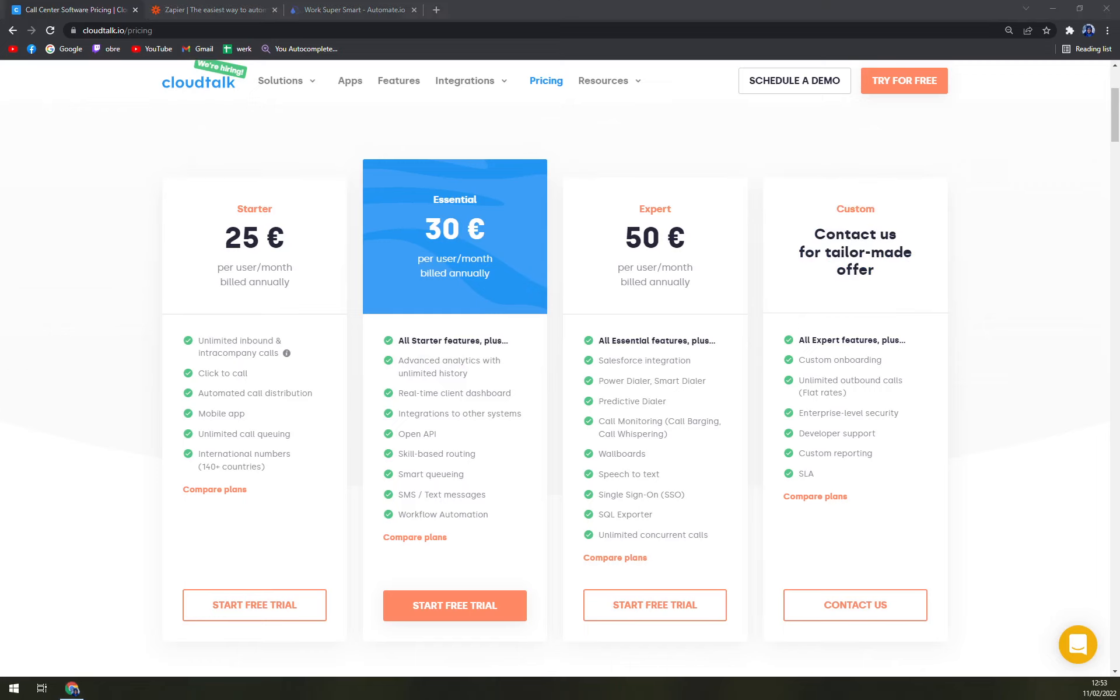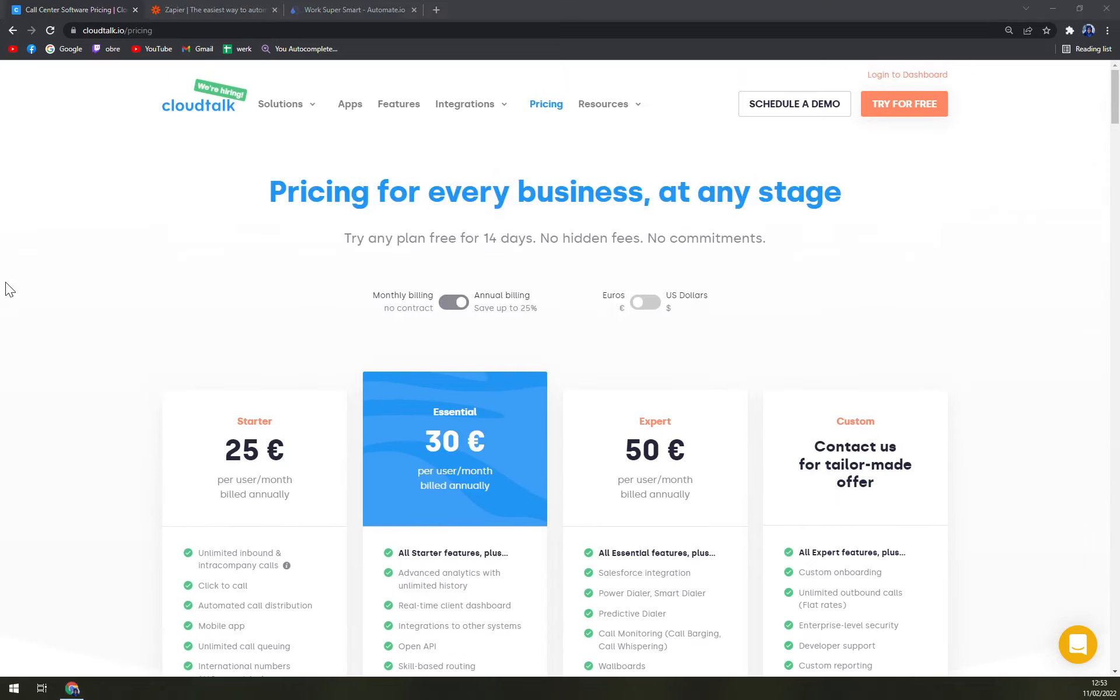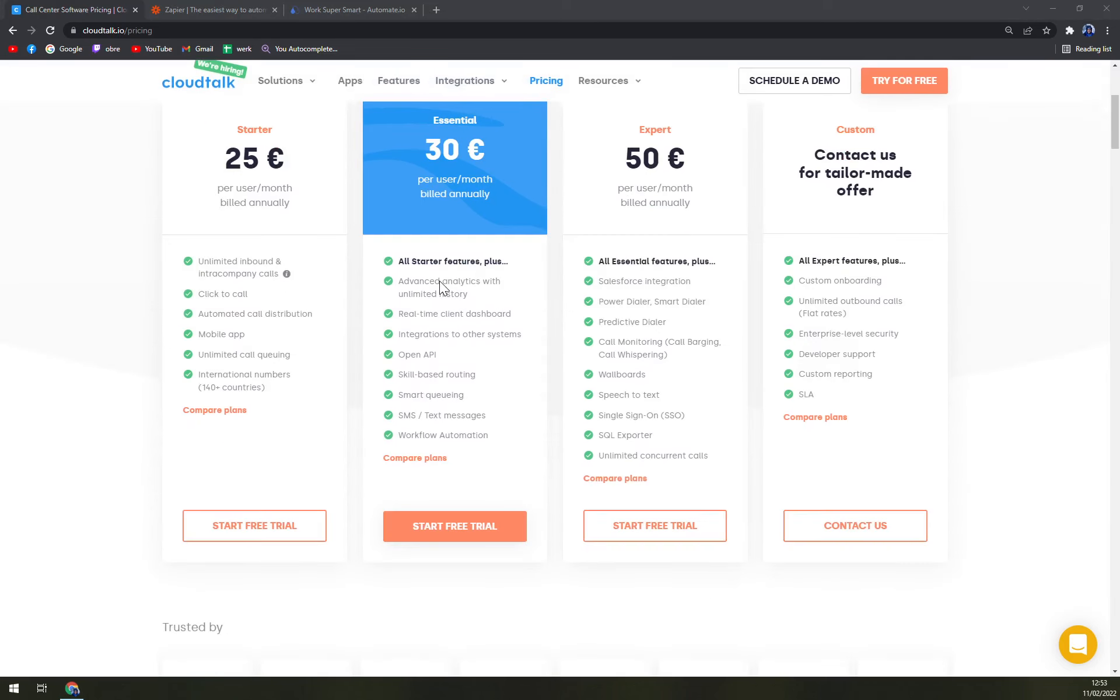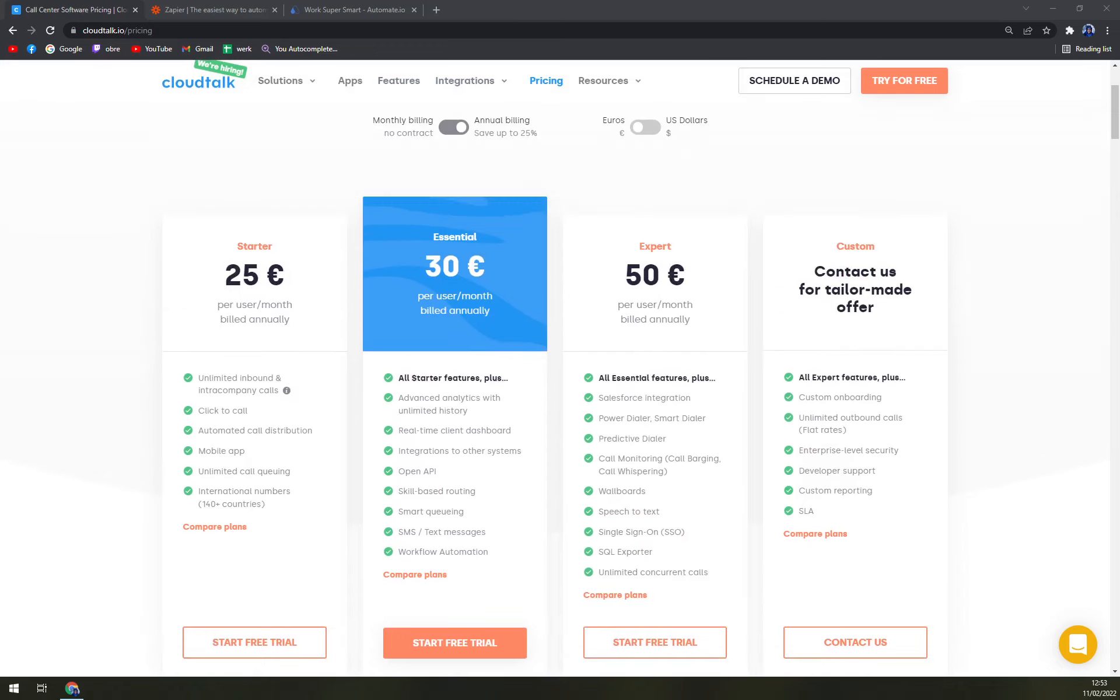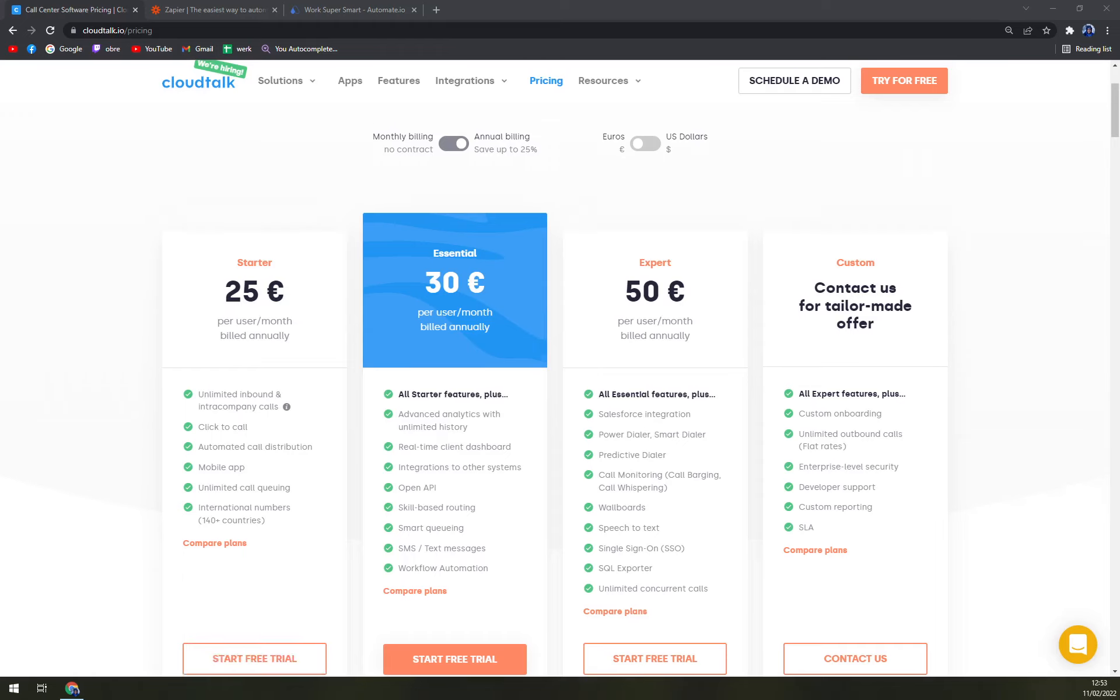You can always reach out to CloudTalk and they will tailor you the option that you can go with. So if it's way bigger than 50 or you need more features, feel free to contact them and they will give you an option.